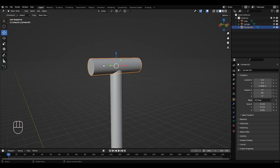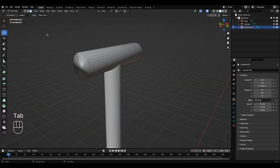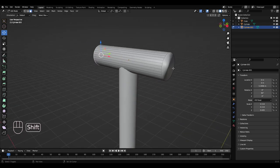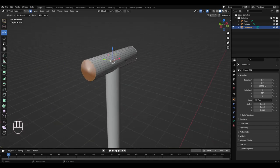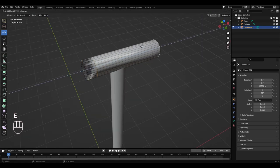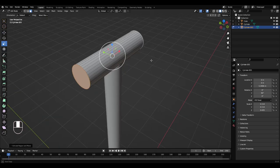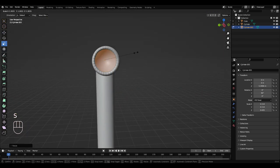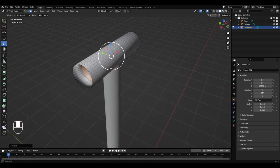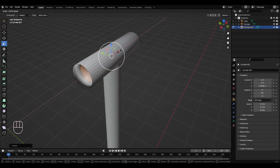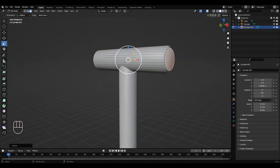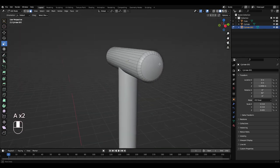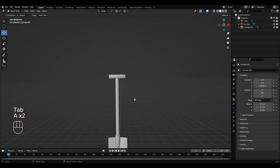So left click this top handle, right click, shade smooth. Press Tab to get into edit mode, face select, left click, hold Shift, left click. So we're just going to smooth these out by pressing E to extrude. Then I'm going to press S to scale that in a bit, maybe like that. And then I'm going to use the scale tool to just pull them out a little bit, like that. Press Tab to get back into object mode.